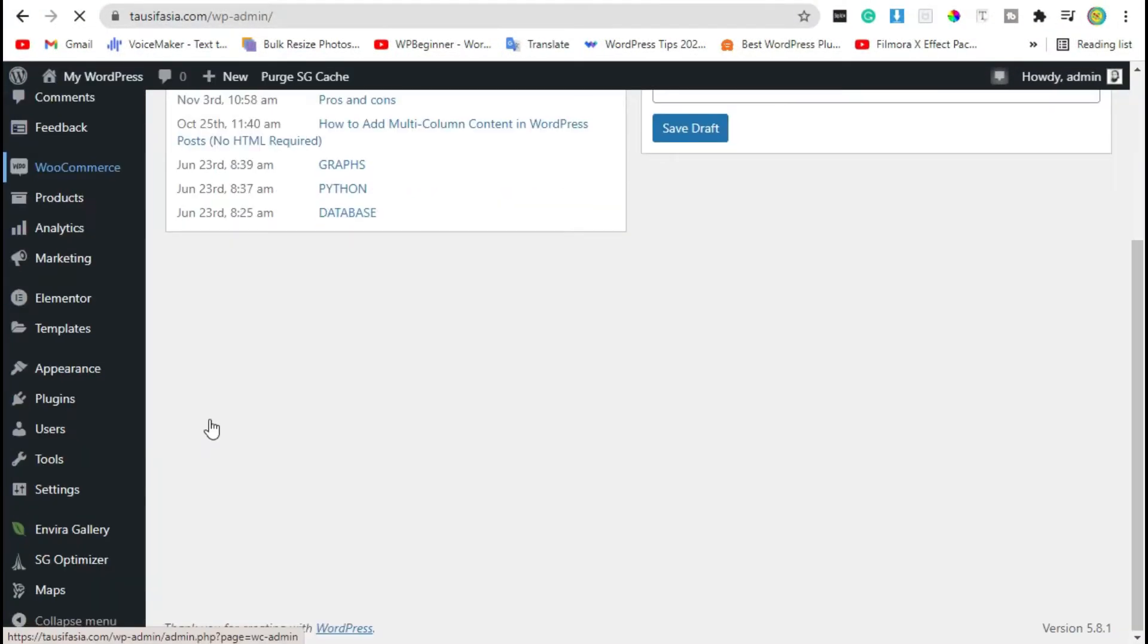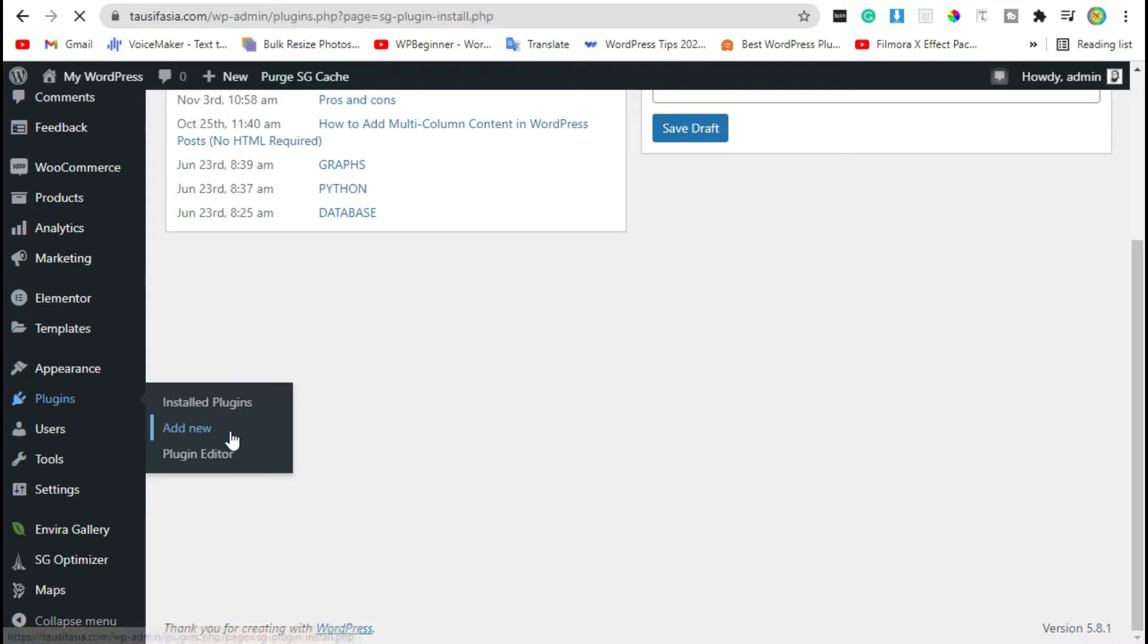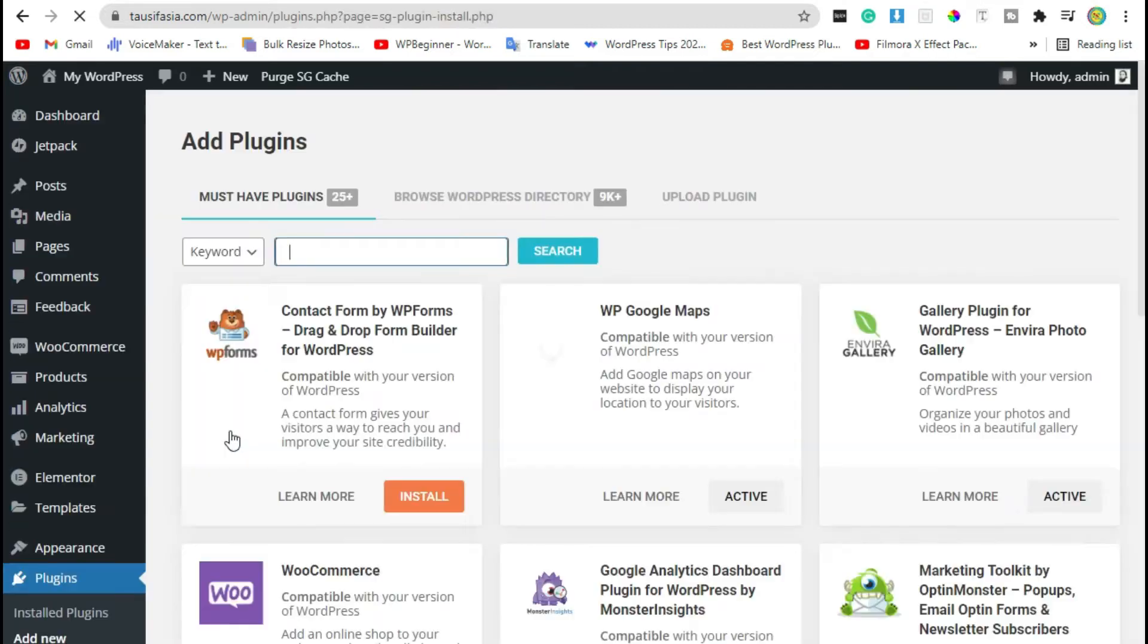dashboard, then scroll down to the plugins option and click on Add New. Now search Simple Author